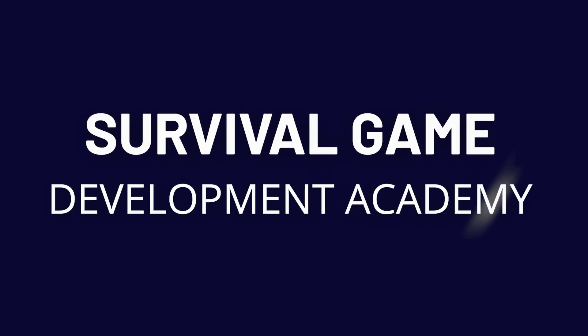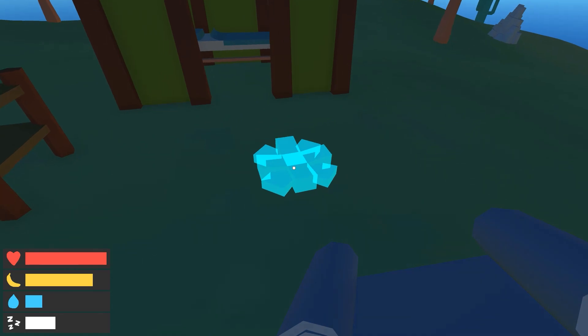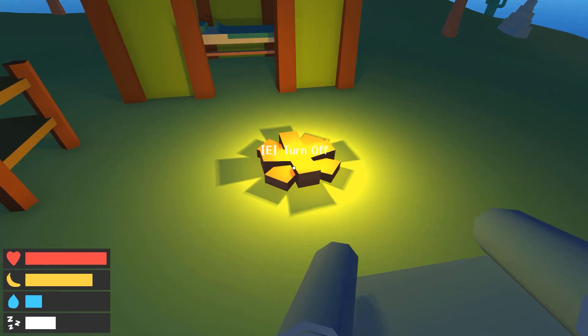Survival Game Development Academy will give you all you need to know in order to build your own fully featured survival games within Unity.